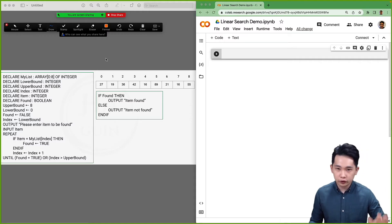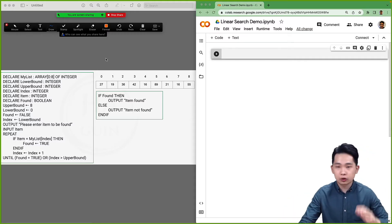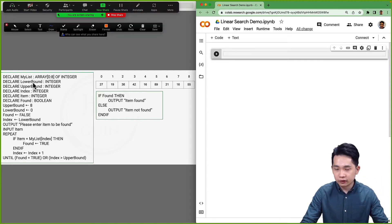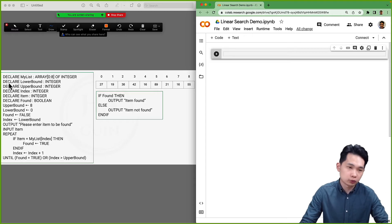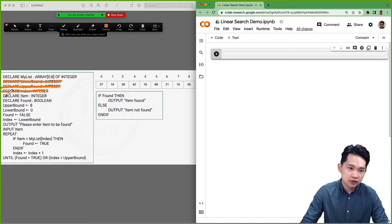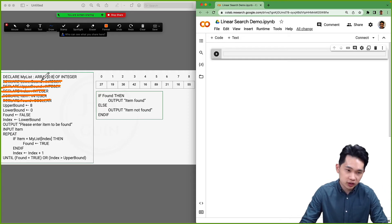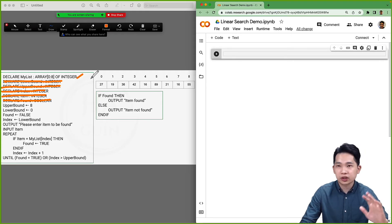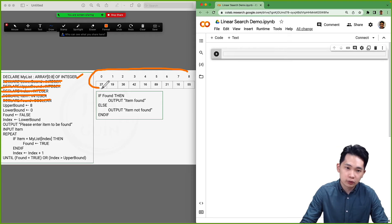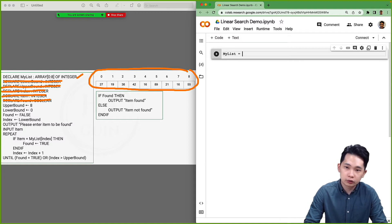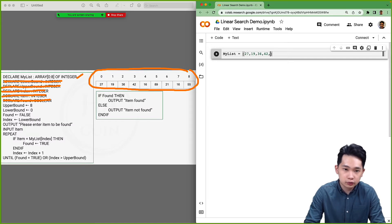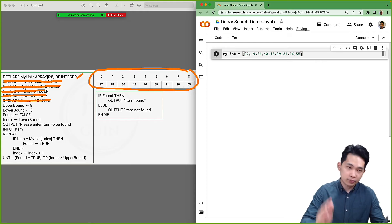On the left is the pseudocode we just went through, and on the right is my Python notebook. For Python, we don't have to define variable types — once you assign a value, Python knows the data type. So I can skip the declaration lines. We still need to declare the array, so: my list equals [27, 19, 36, 42, 16, 89, 21, 16, 55].